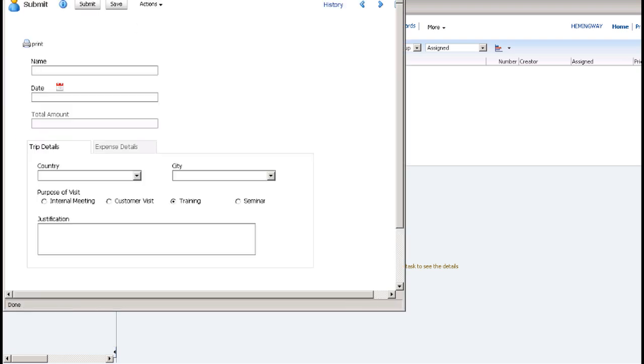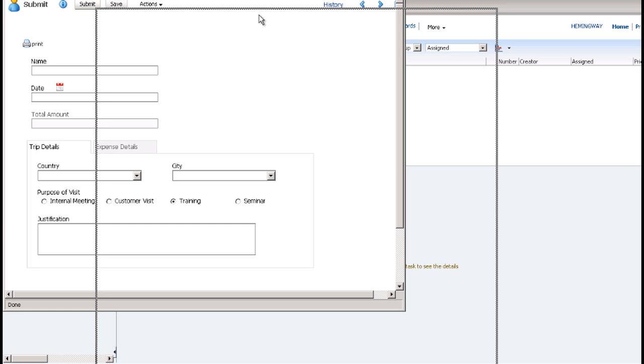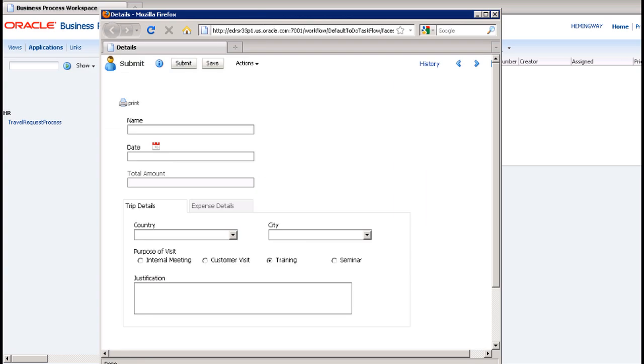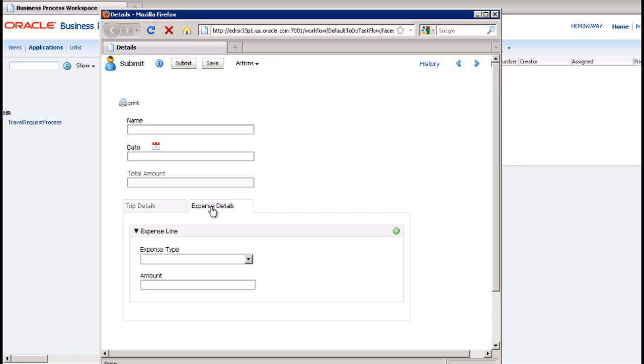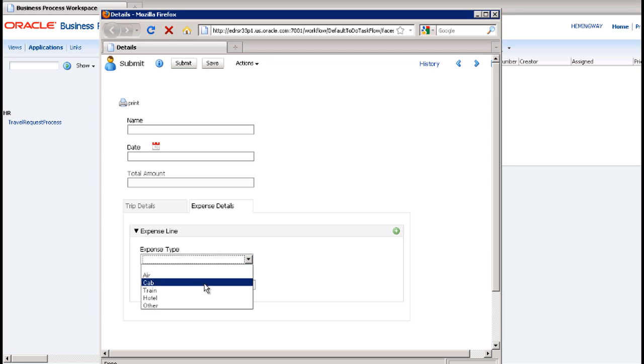The Travel Request Form opens. He has to fill in his name, the date, trip details such as where he is going and why, and expense details such as expected air fare and hotel expenses.